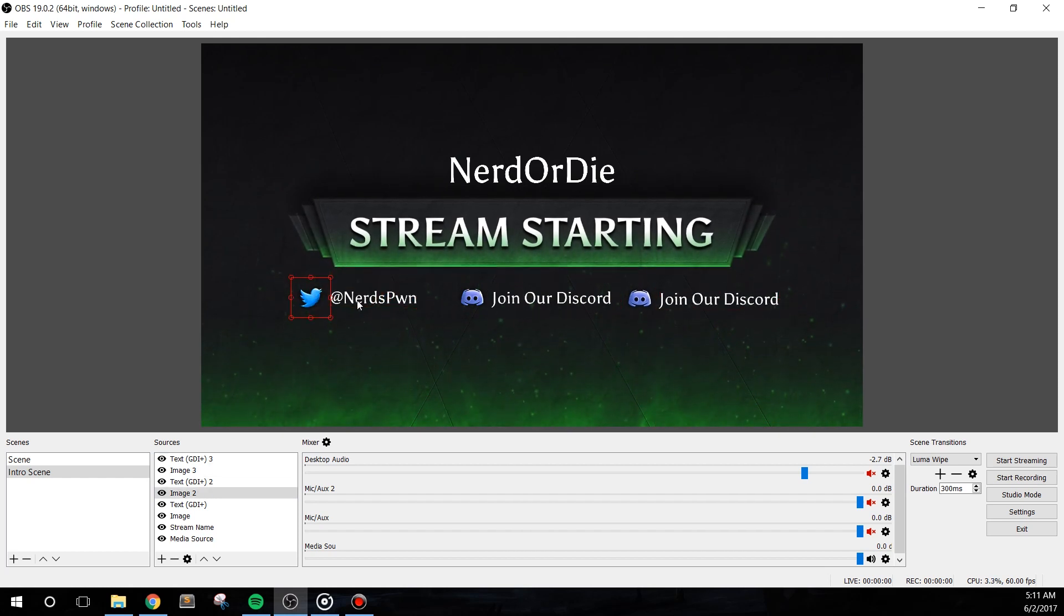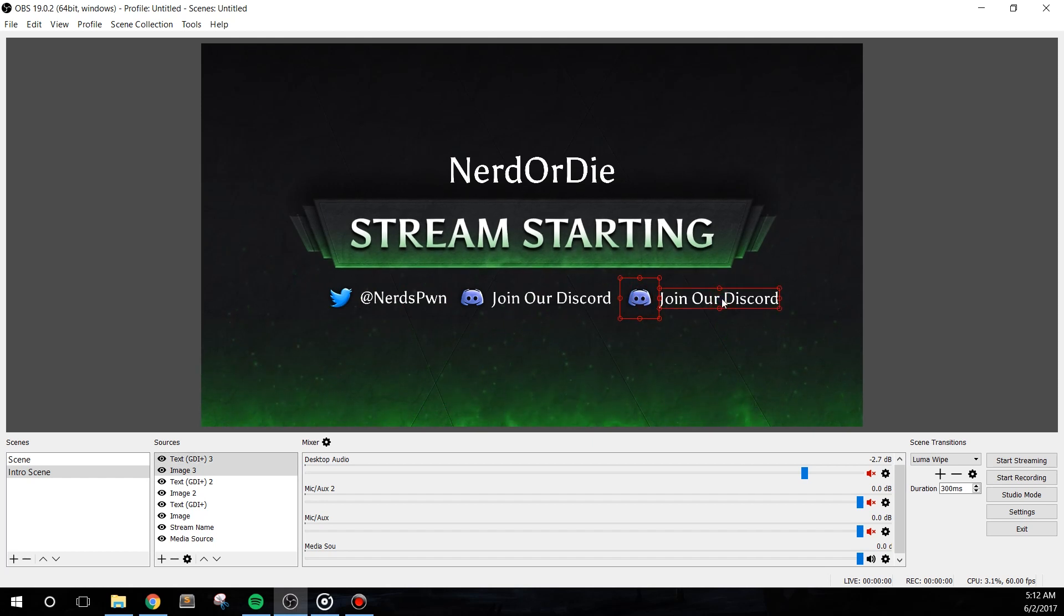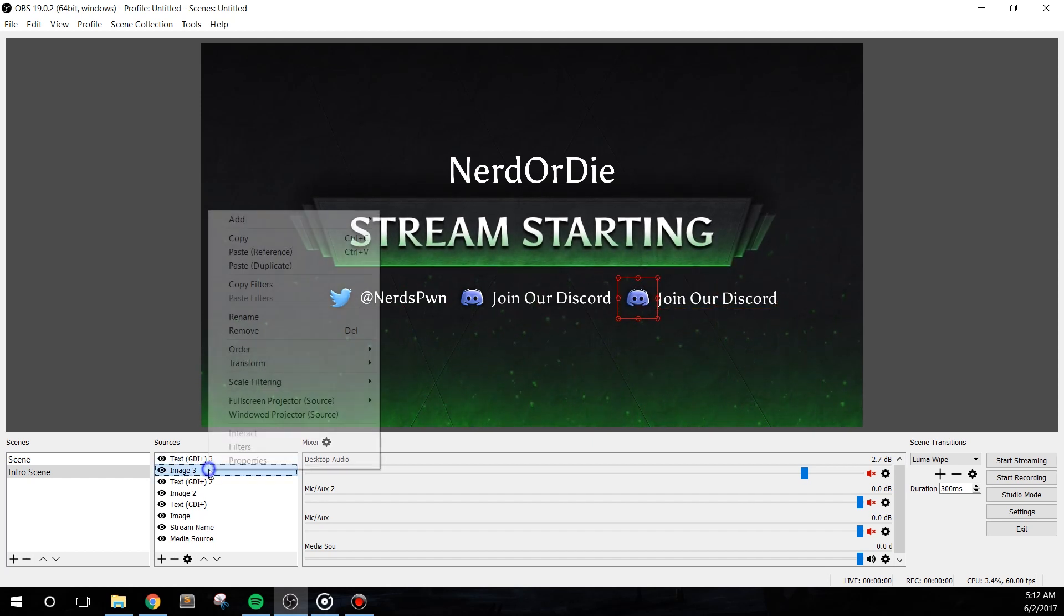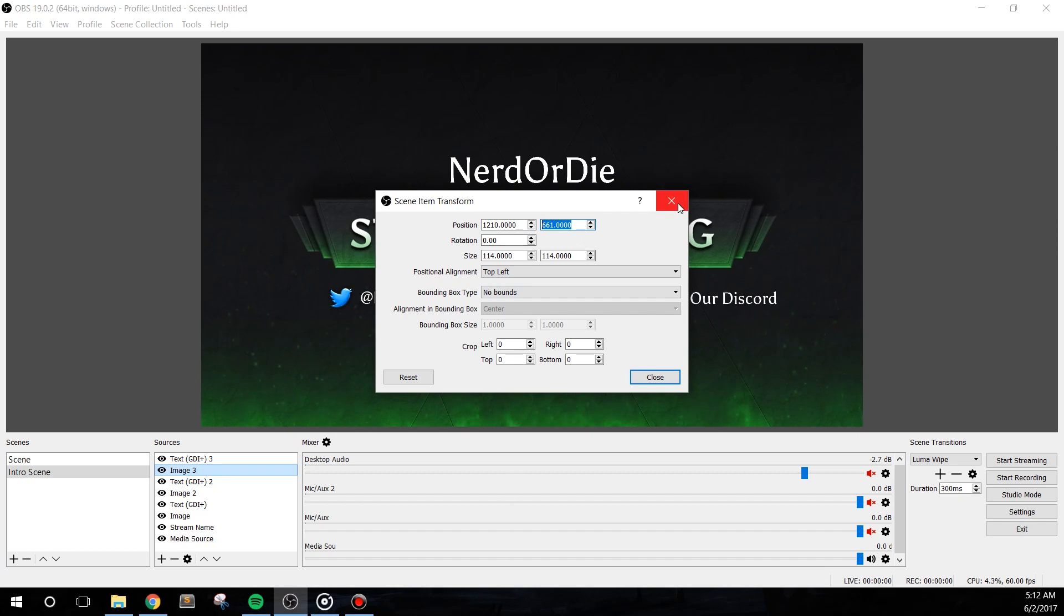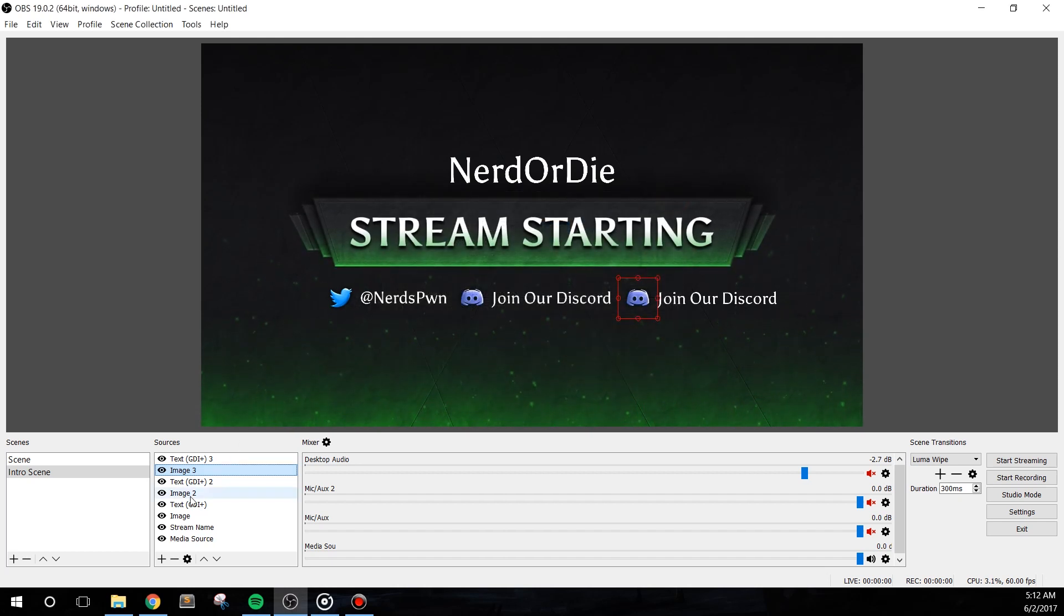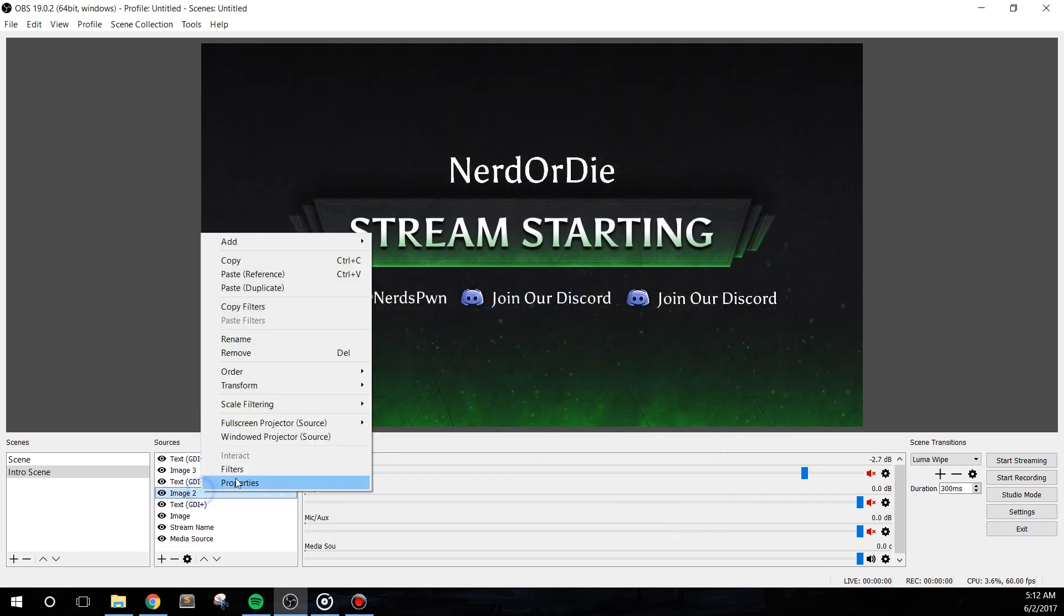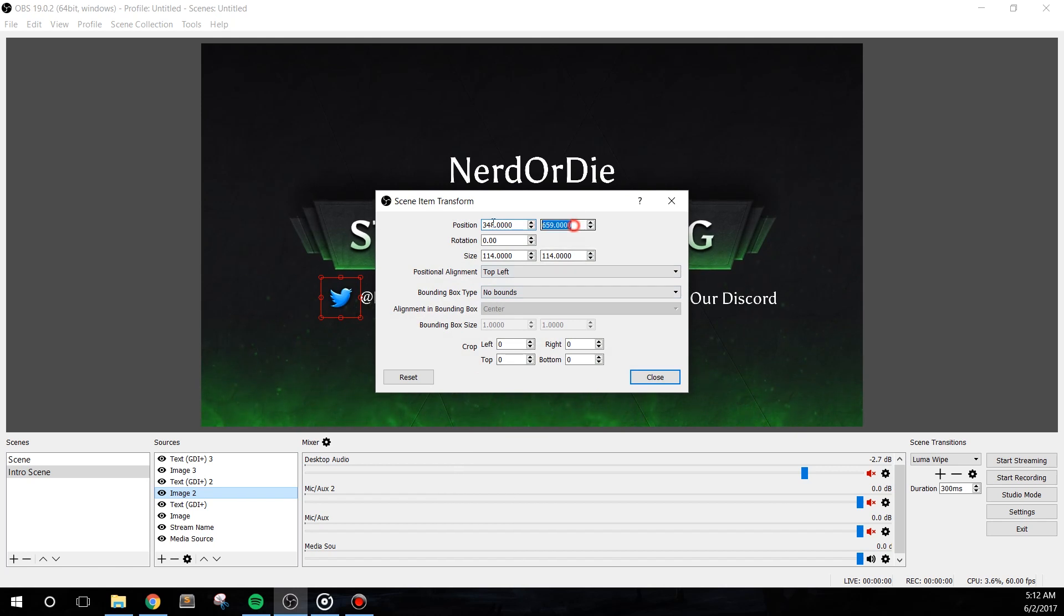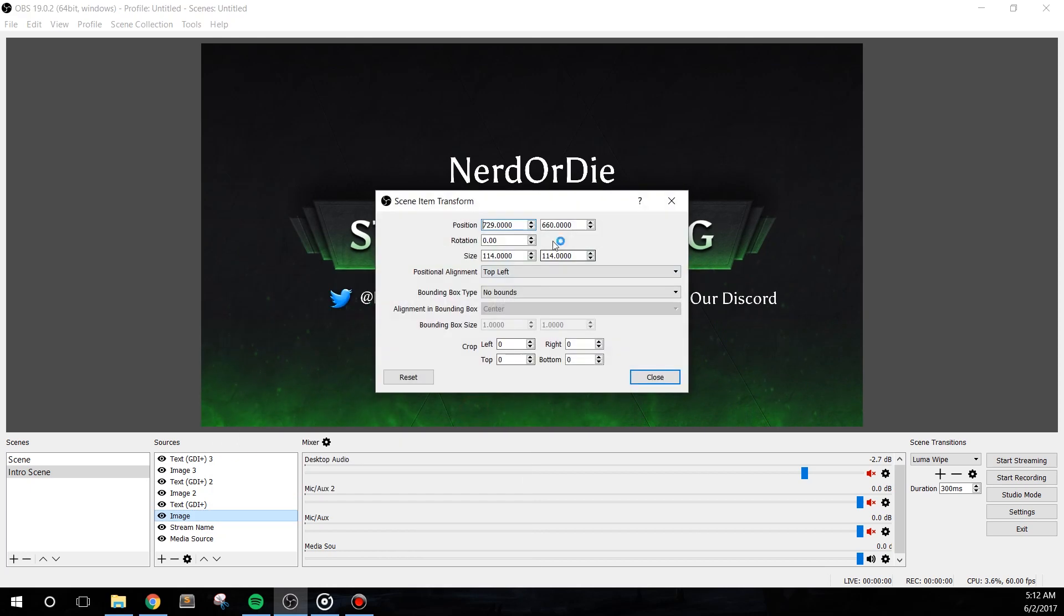Alternatively, you can open up the transform properties inside of each source by right-clicking, going to transform, edit transform. The top numbers here represent the X and then the Y value for your source's position. The Y value can be useful if you want to make sure that everything is perfectly aligned vertically. You can simply copy the number from what you want to align with and then paste it into the next source's transform values. As I mentioned, with all these techniques used here, you should have no problem setting up the other screens.